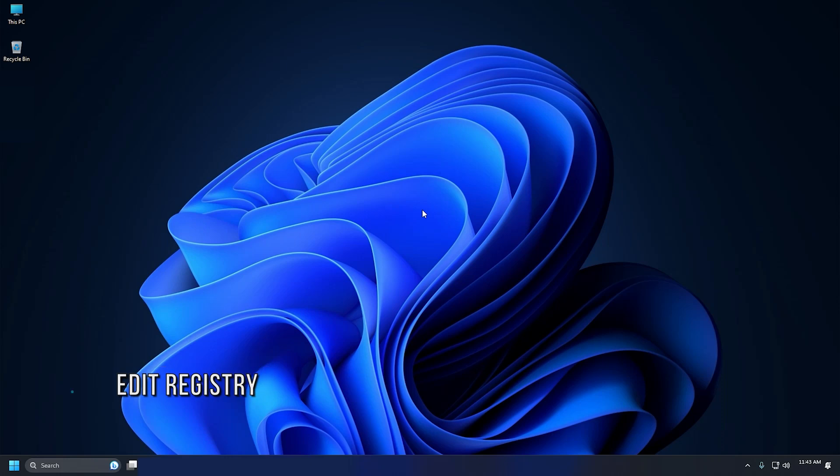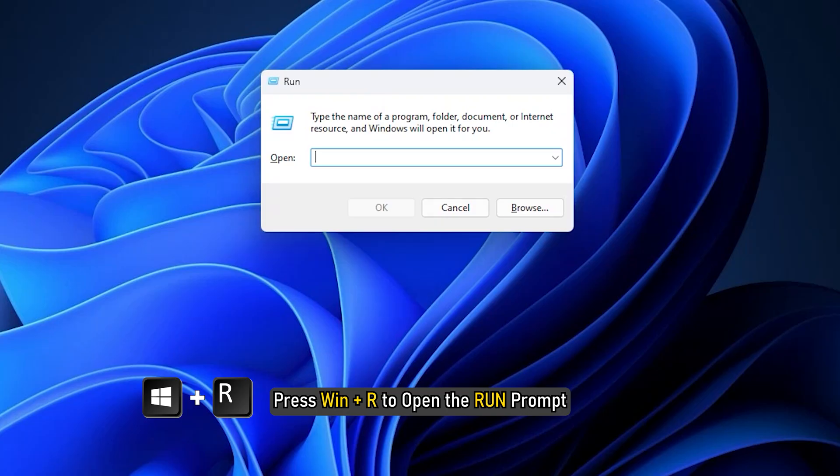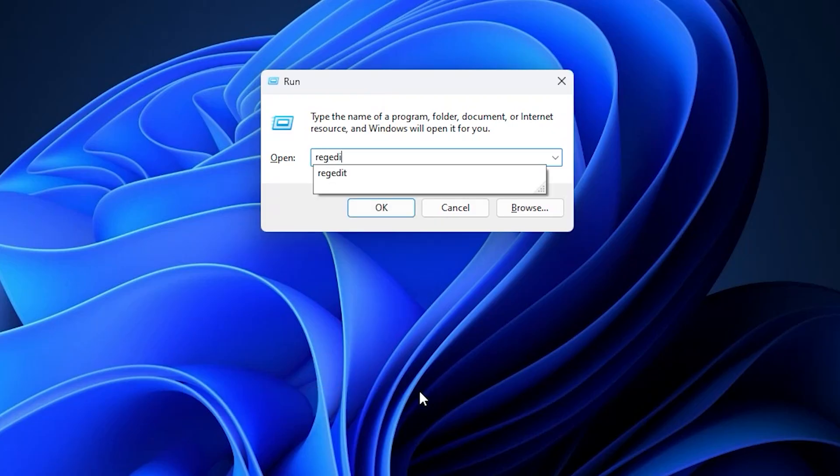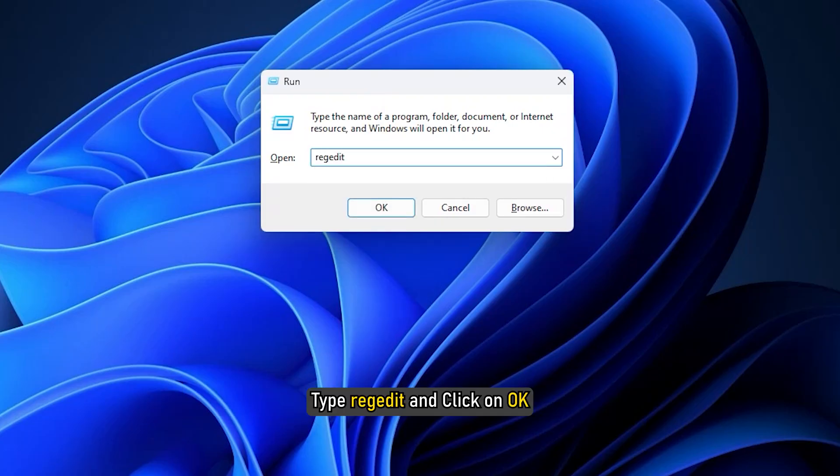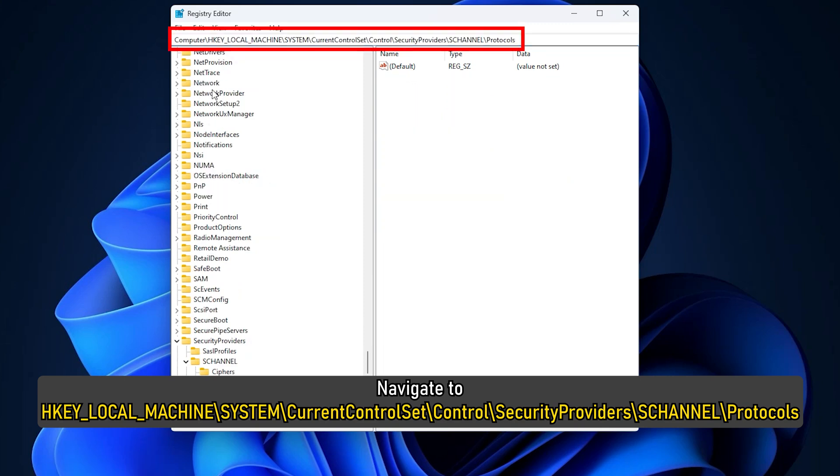Method 2: The next thing you can do is edit the registry to fix the error. Press Win+R to open the Run prompt, type regedit and click on OK. Navigate to HKEY_LOCAL_MACHINE\SYSTEM\CurrentControlSet\Control\SecurityProviders\SCHANNEL\Protocols.